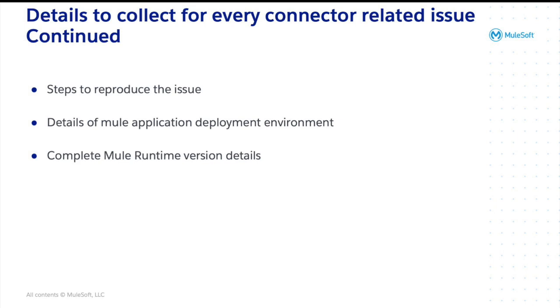Details of Mule application deployment environment, whether the application is deployed in CloudHub, on-prem or RTF. For CloudHub, please provide the exact name of the application on CloudHub. For on-prem or RTF application, please provide whether it's a cluster or not. Complete the Mule runtime version details, Java version and system details, if relevant.